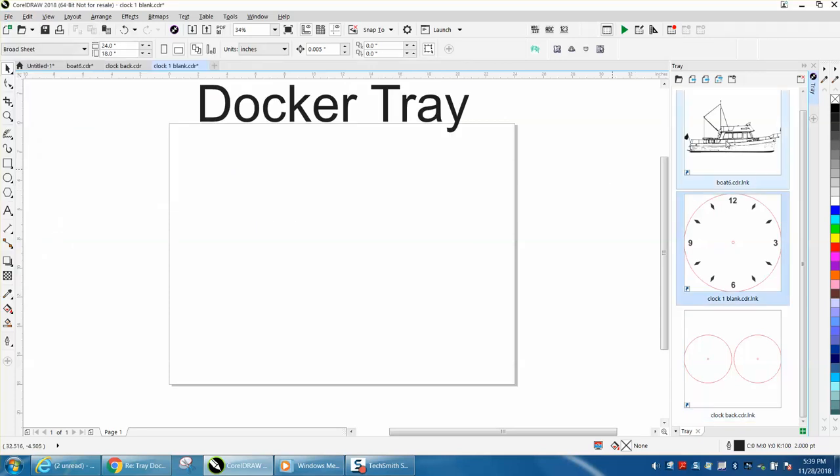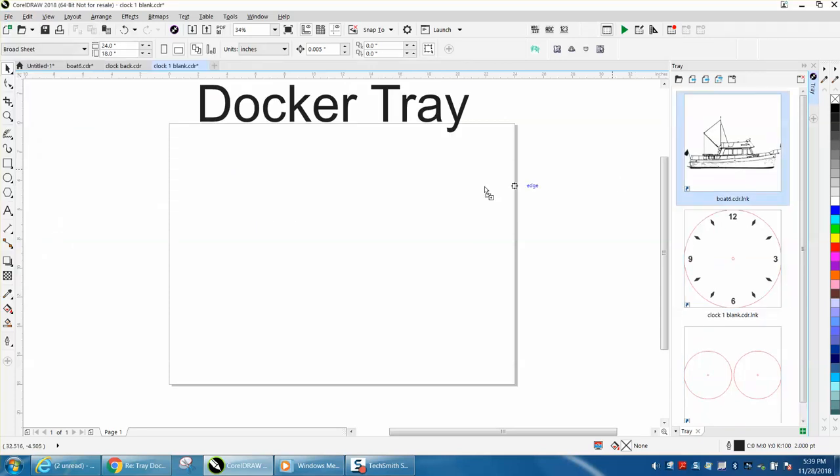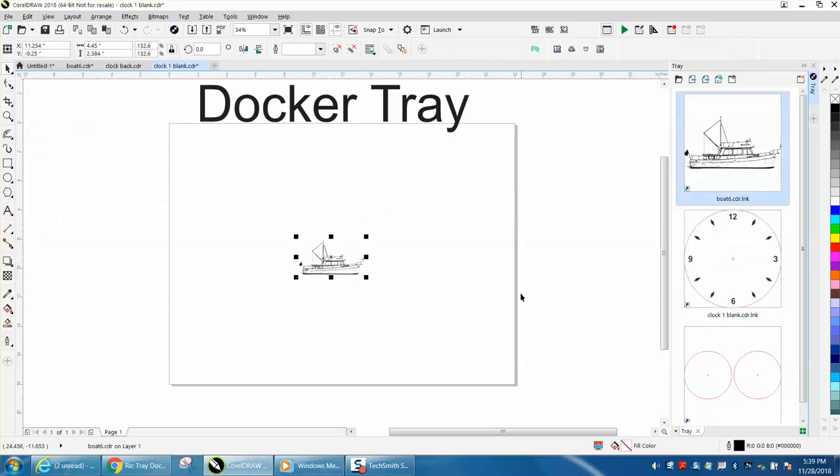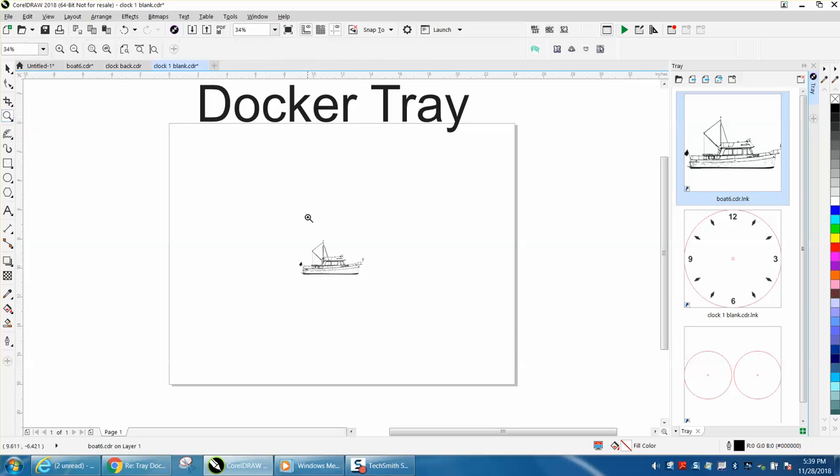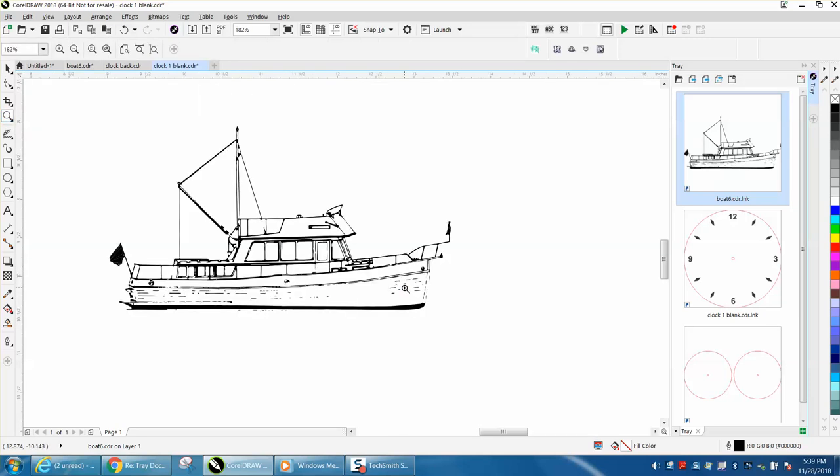Like this ship that I kind of have as clip art over the years for somebody. If I want to use a ship or a boat, I guess it is.